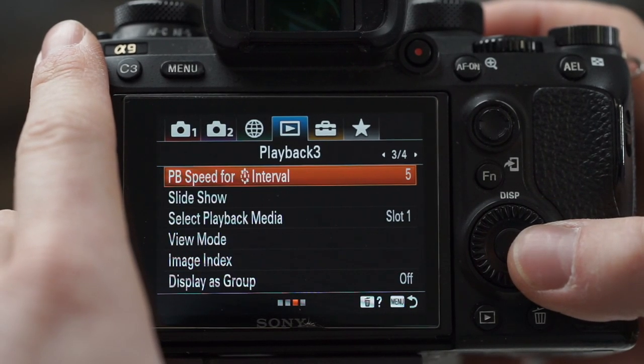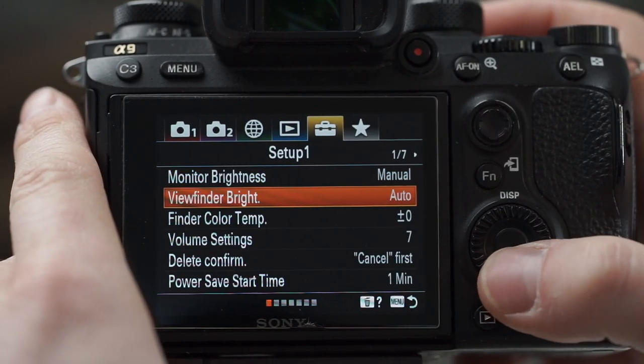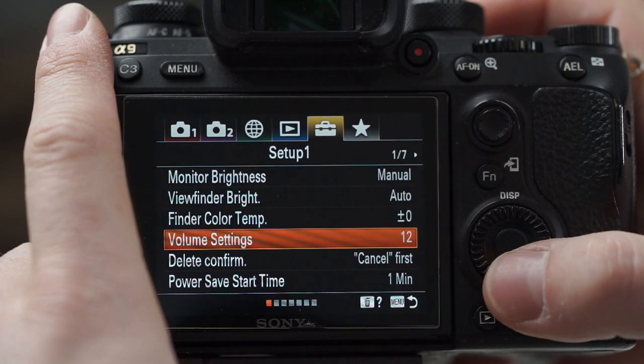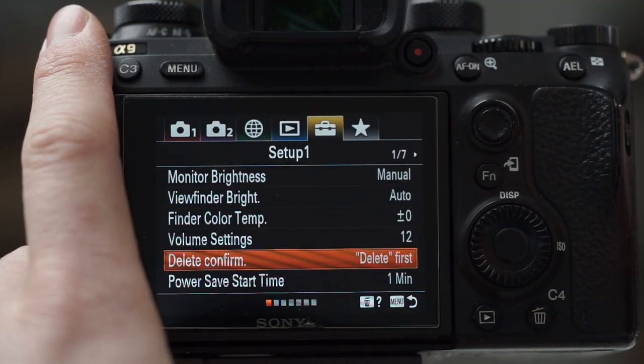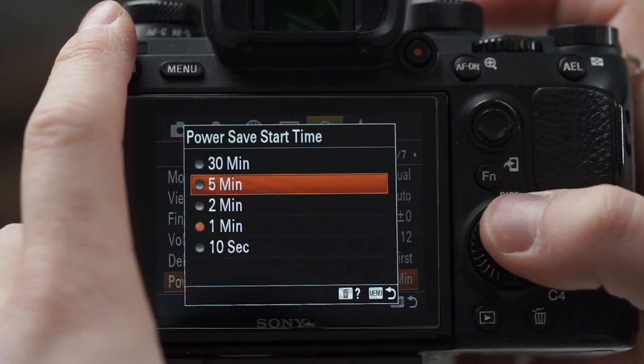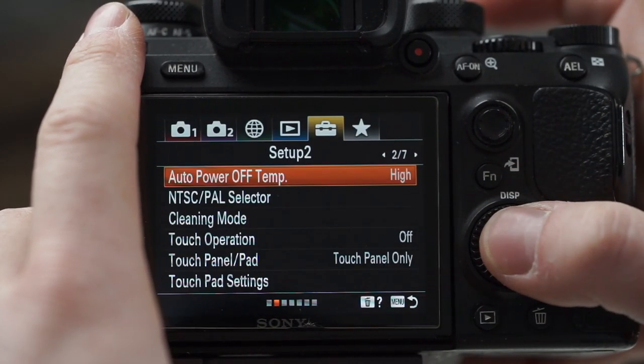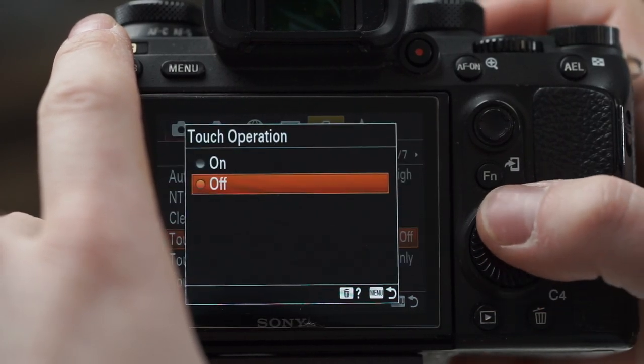Playback settings are fine as default. For finder brightness, on the a9 I leave it on auto — it's much more reliable than on the a7 III where I set it manually because it doesn't compensate very smartly on its own. Volume settings — I like to turn that up a fair amount because it's not a very loud speaker. Delete confirmation — I have it set to delete first, which increases accident risk but really speeds things up. Power save time — I crank that up. Auto power off — set to high so if you're doing something important it's much less likely to overheat; almost impossible when set that way.